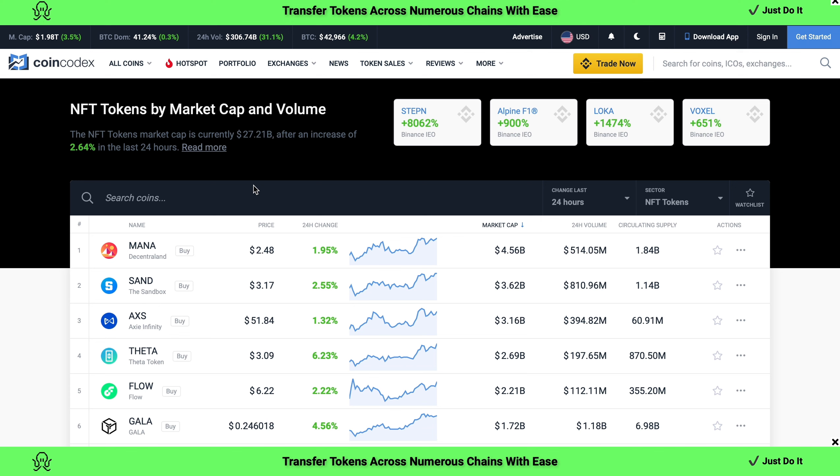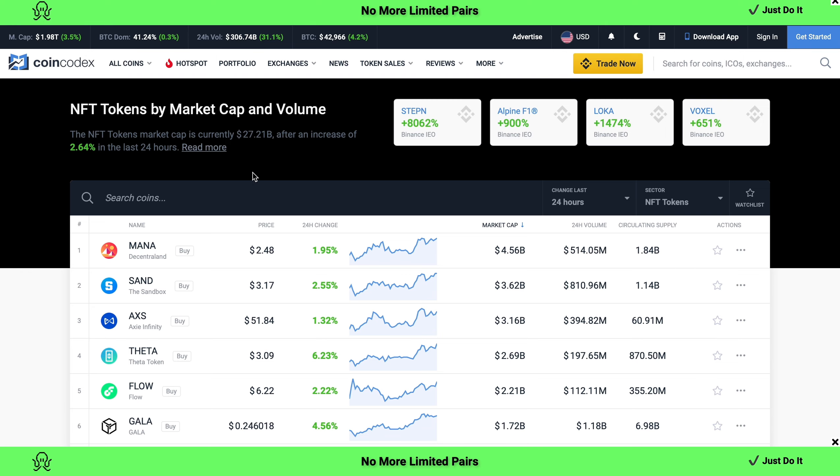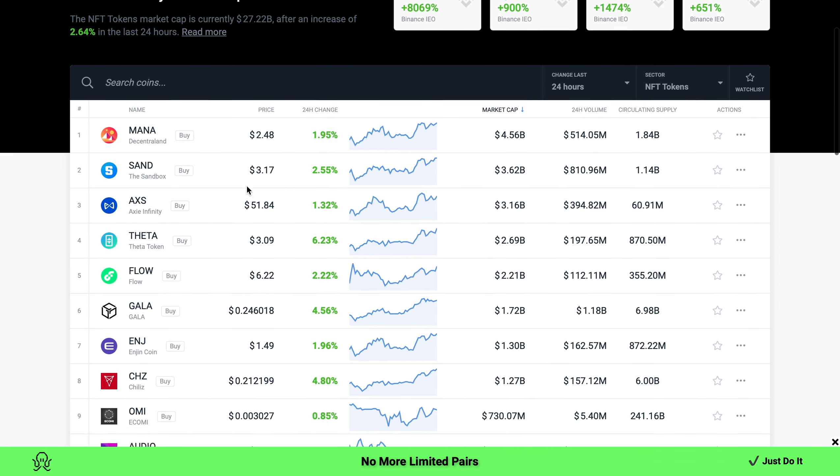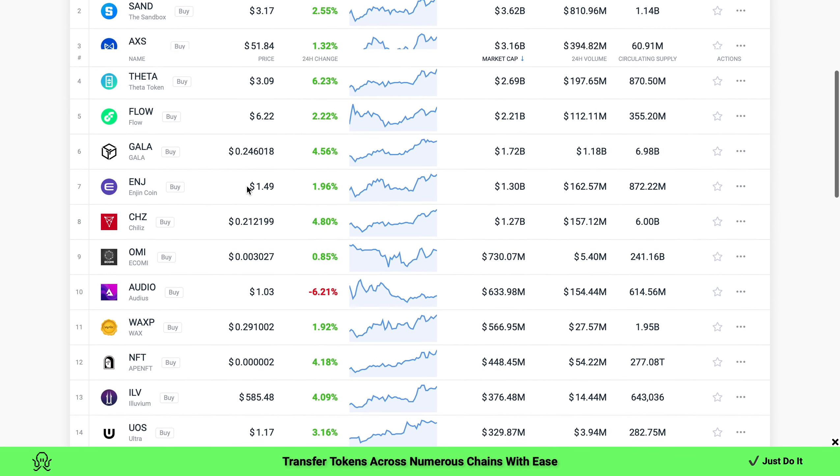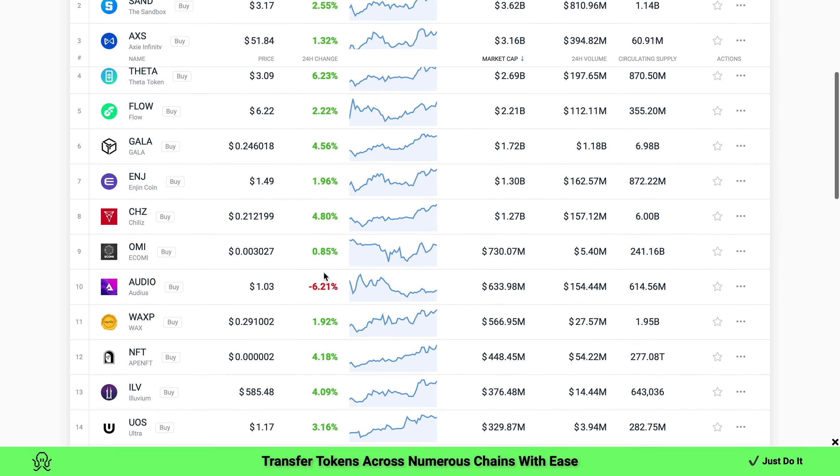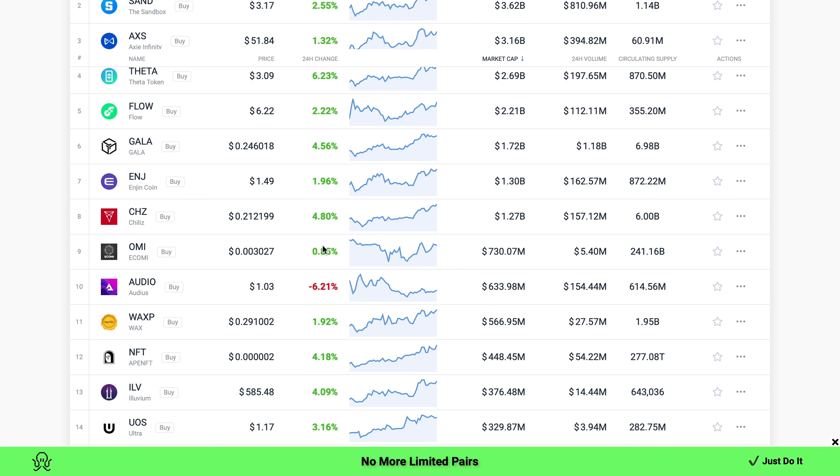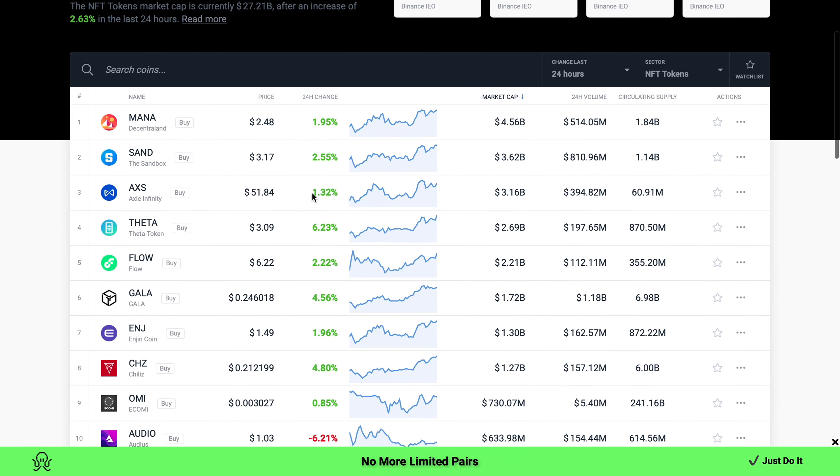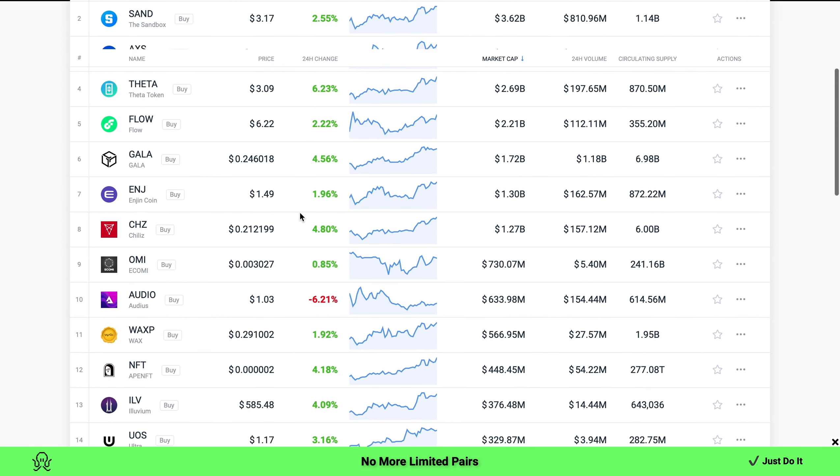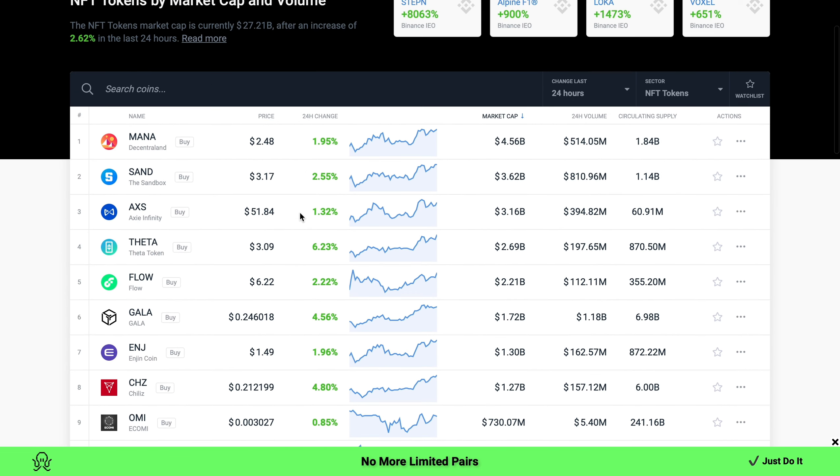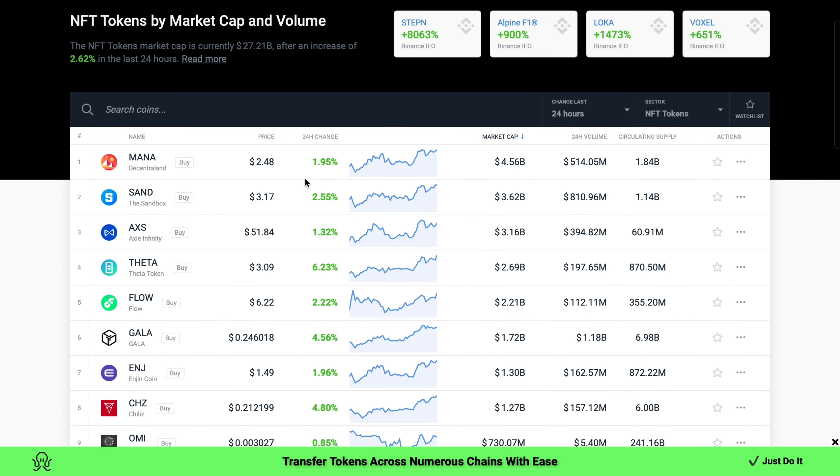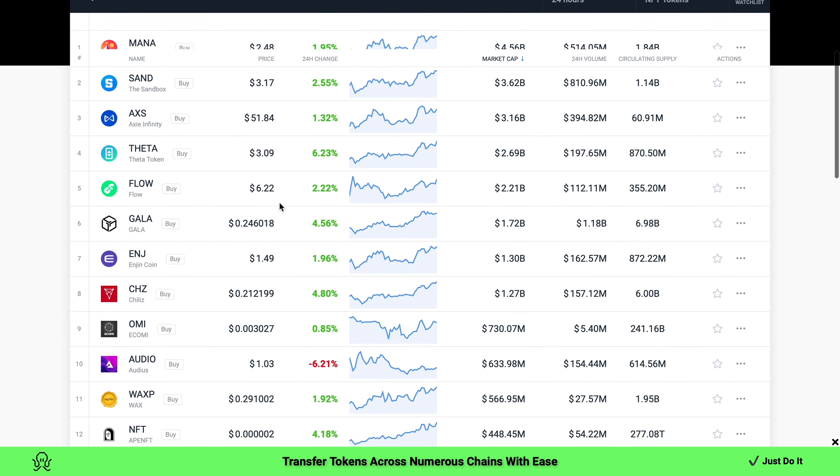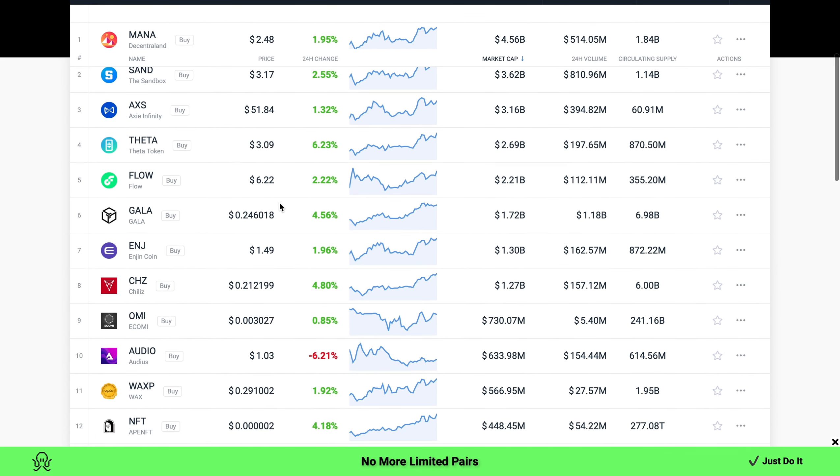It looks like the NFT tokens are taking advantage of the current moves we're seeing across the board with Bitcoin and Ethereum as well. So how does OMI look? OMI is currently 0.85% up for the day. When we align that with its pairs, it is underperforming, I will say that. However, there's a big however here.